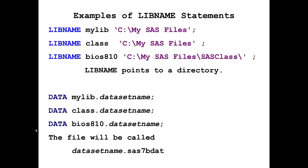These are three examples of LIBNAME statements. If we are interested in creating a permanent SAS dataset, we do it by writing our data statement just as we would if we were creating a temporary SAS dataset. But instead of using just a one-level name, we are going to have a two-level name where the first part of the name is the actual reference name.